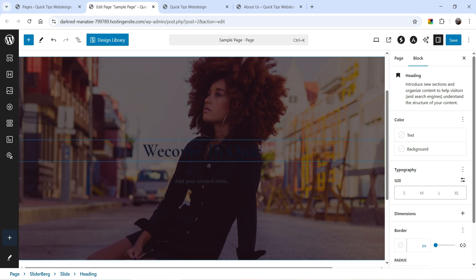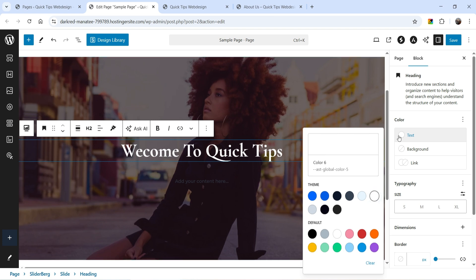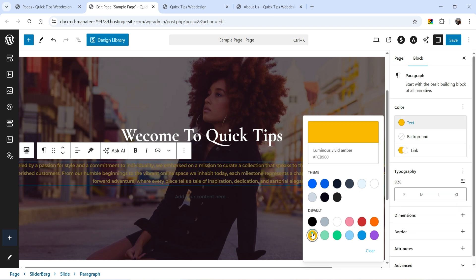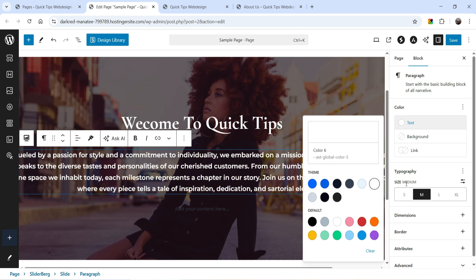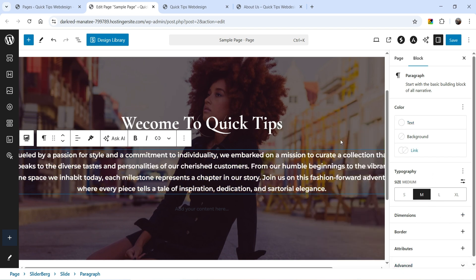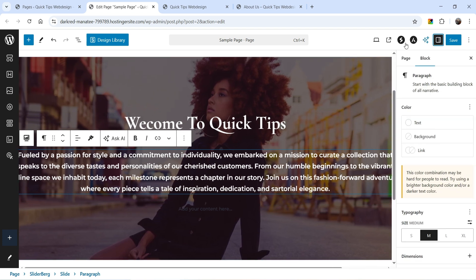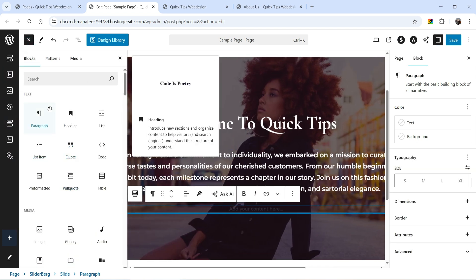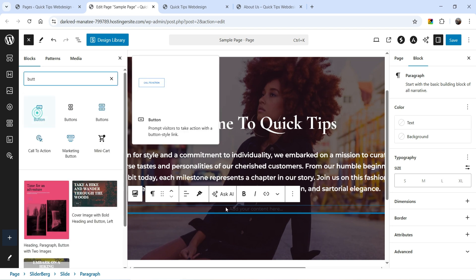Let's change the color for the text. I'm going to add some dummy content and change the color and size. From here you can change the style settings for this content. Now I want to add a button, so I'll click the plus sign and search for Button, then drag and drop it into the slide.